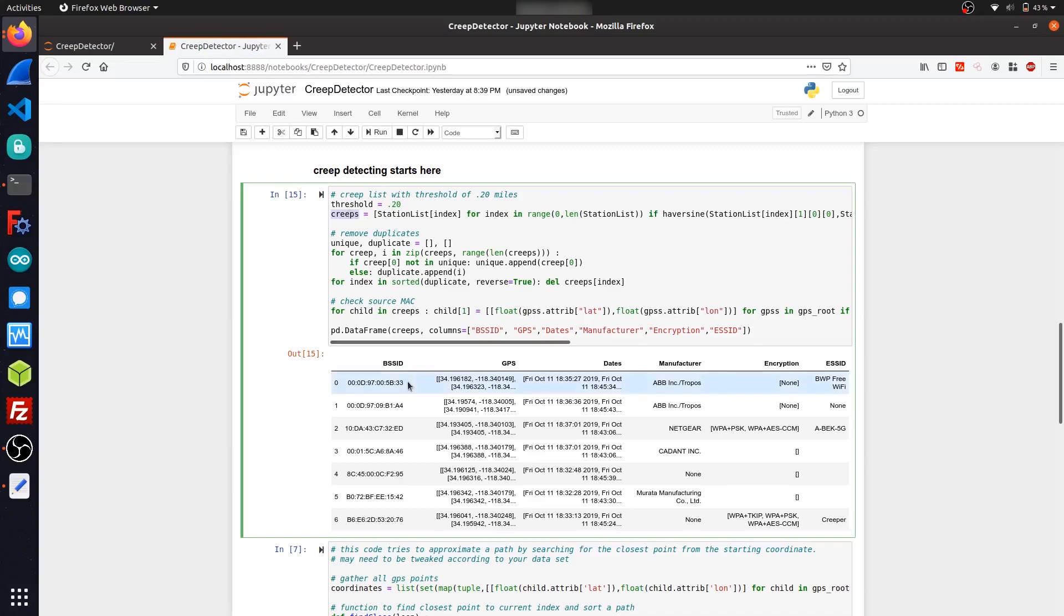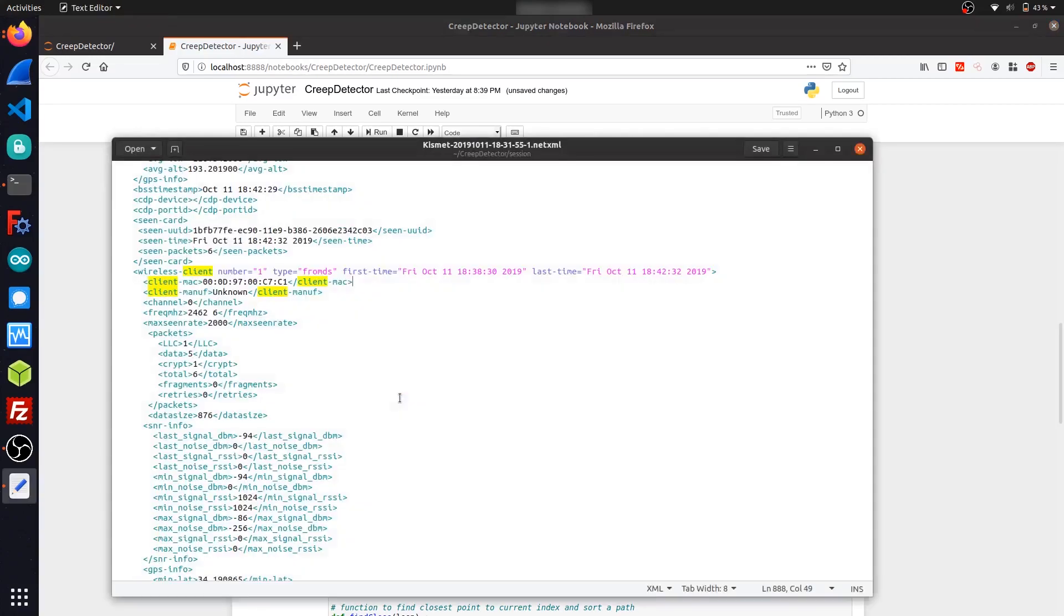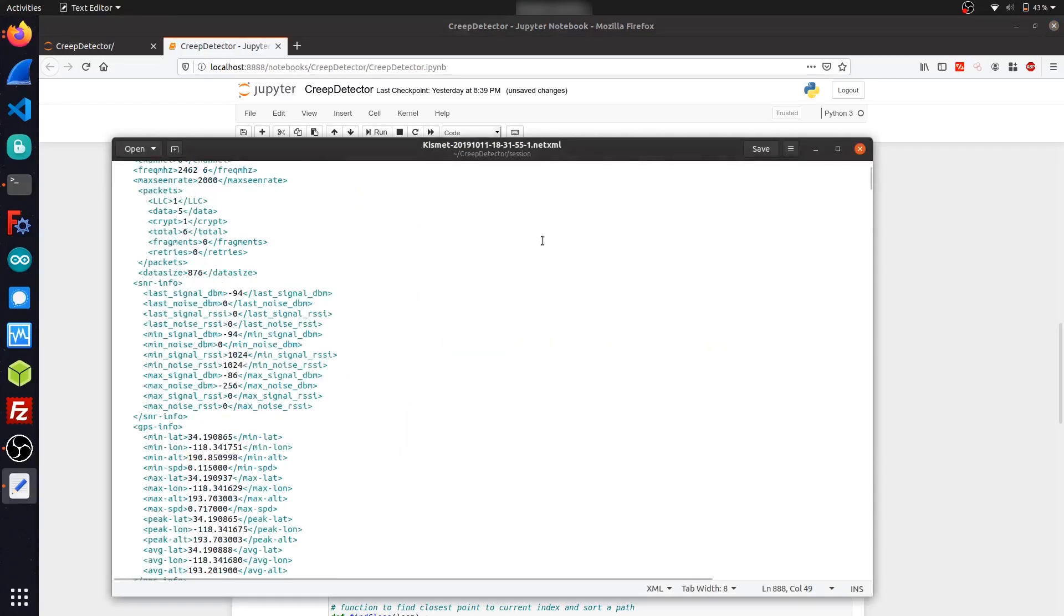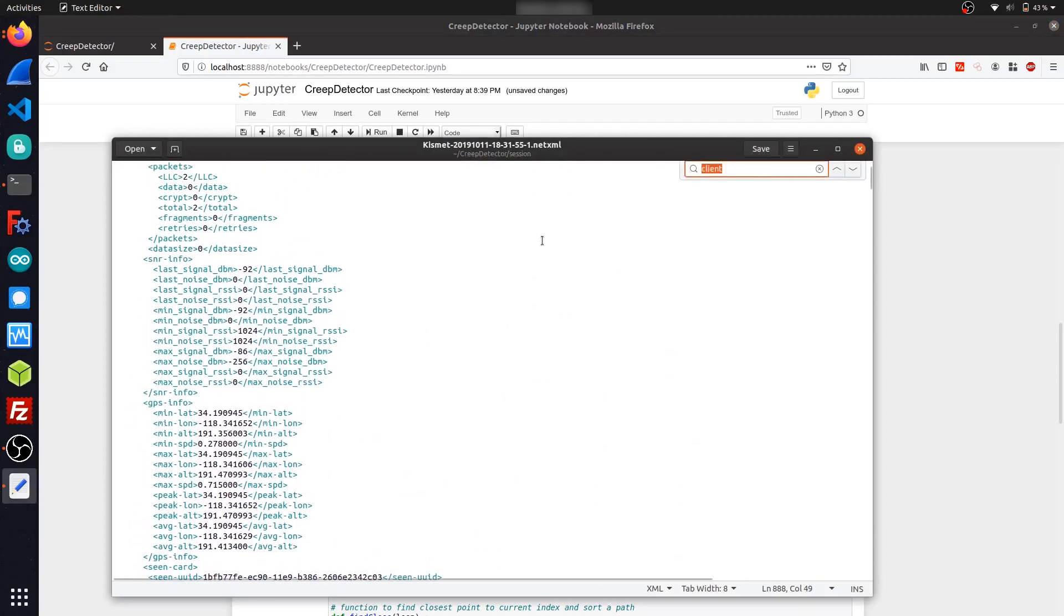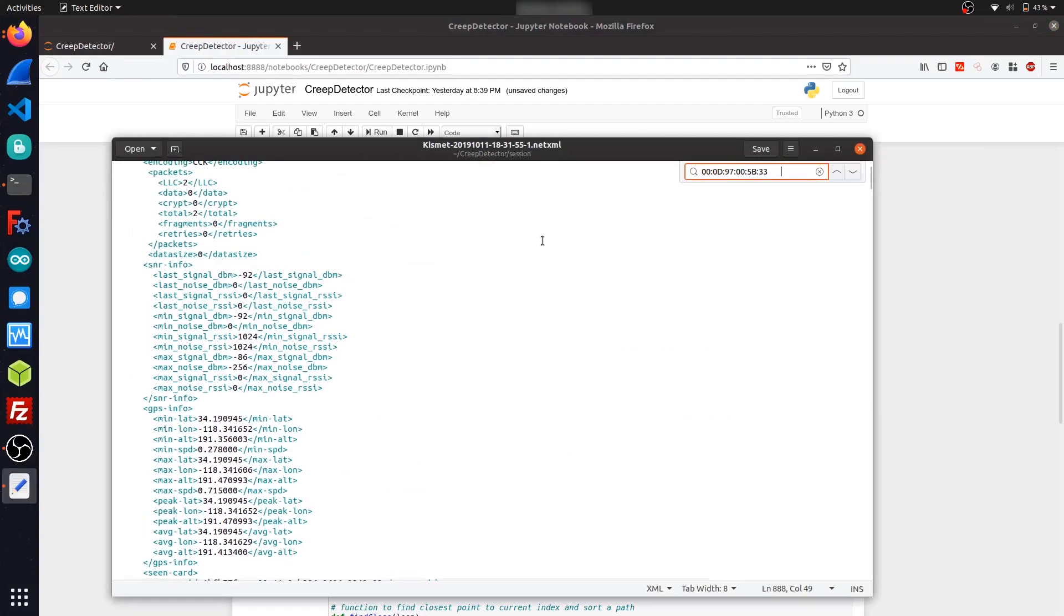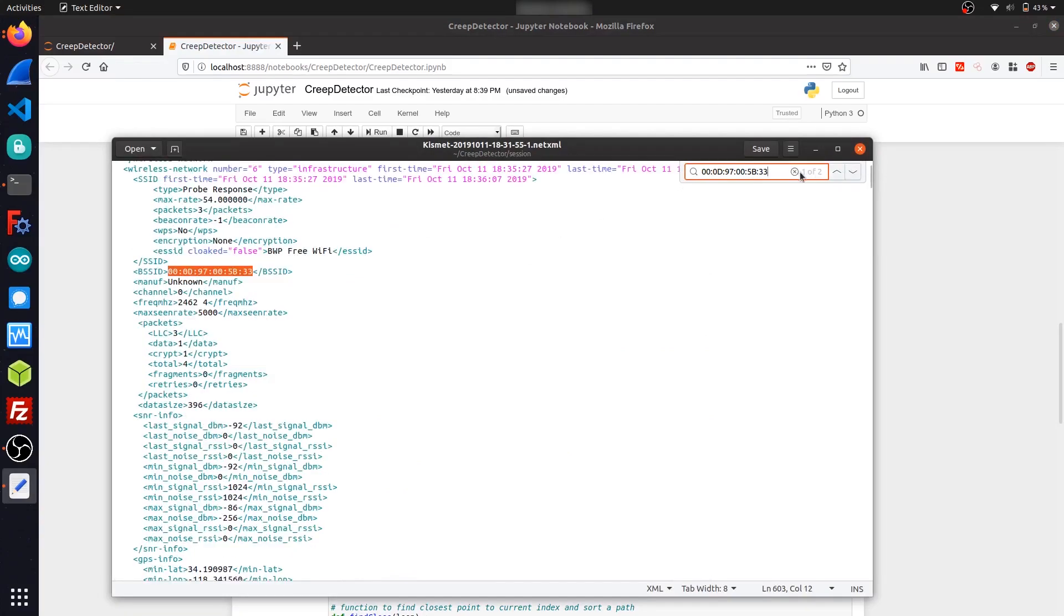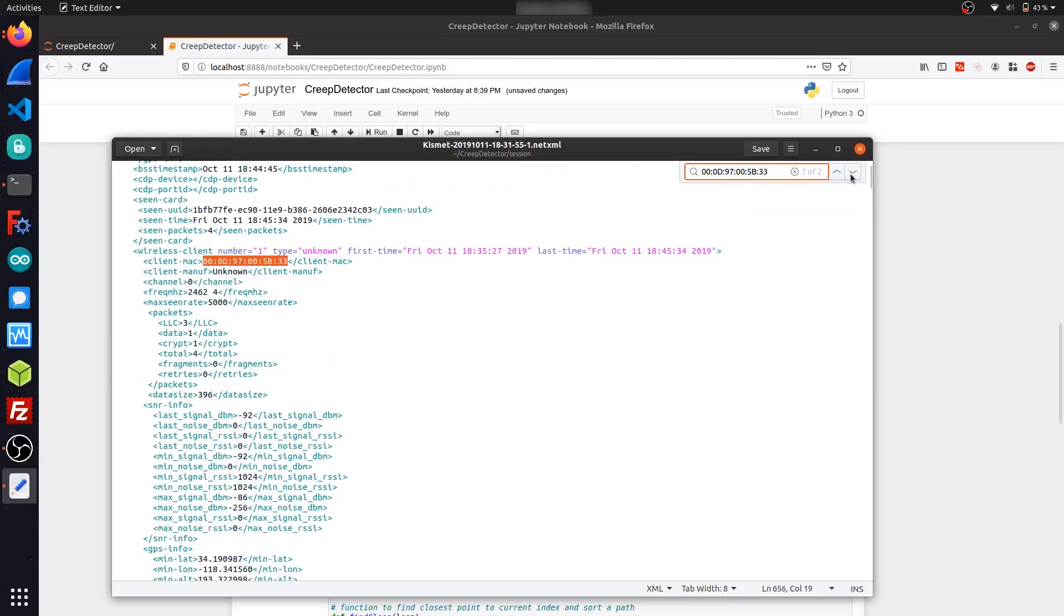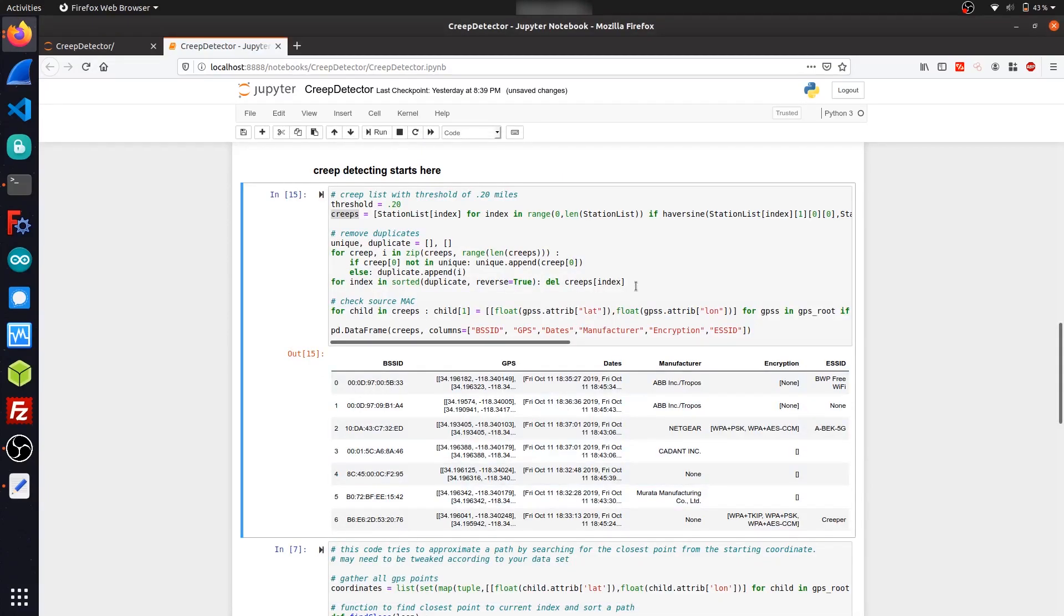But for some reason, in the Kismet file, it was showing some duplicate MAC addresses. So like if I copy this one, and I find it in the XML file, you can see that it's shown two times. So the first time as a wireless network, and also as a client underneath that same wireless network. So I just added this block of code here that just strips that out.